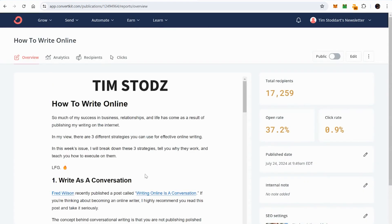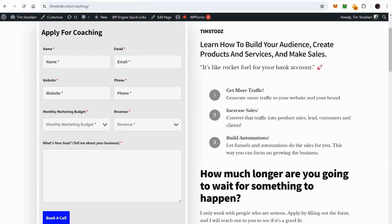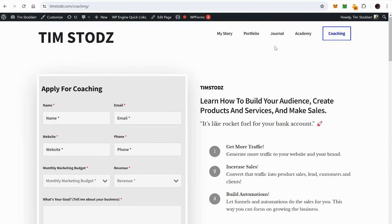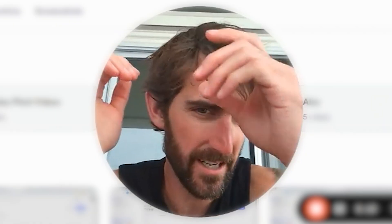I hardly use any of the functionality available in ConvertKit because my Tim Stodd's business isn't very sophisticated — it's a blog, a newsletter, a portfolio of investments, and where I sell my coaching and consulting services. So if your agenda is to sell products, ConvertKit is absolutely the answer. It's by far the most flexible, the easiest to use, the most customizable with forms, landing pages, and all of that. ConvertKit is a 10 out of 10 product.